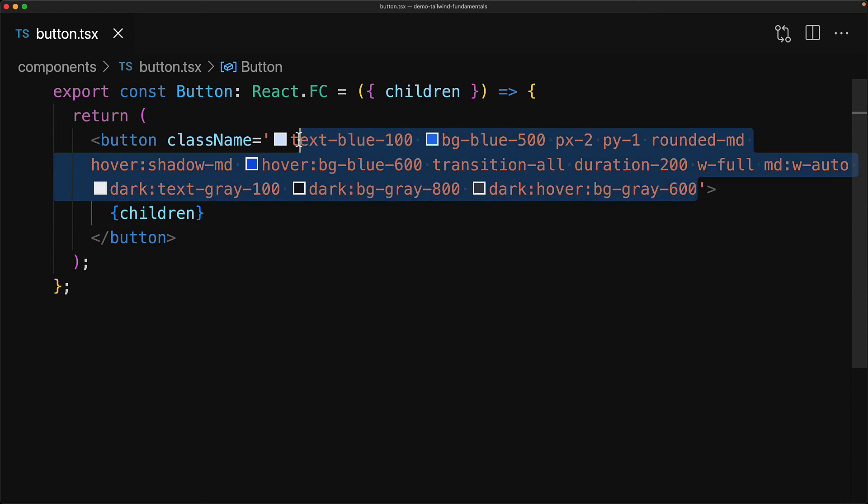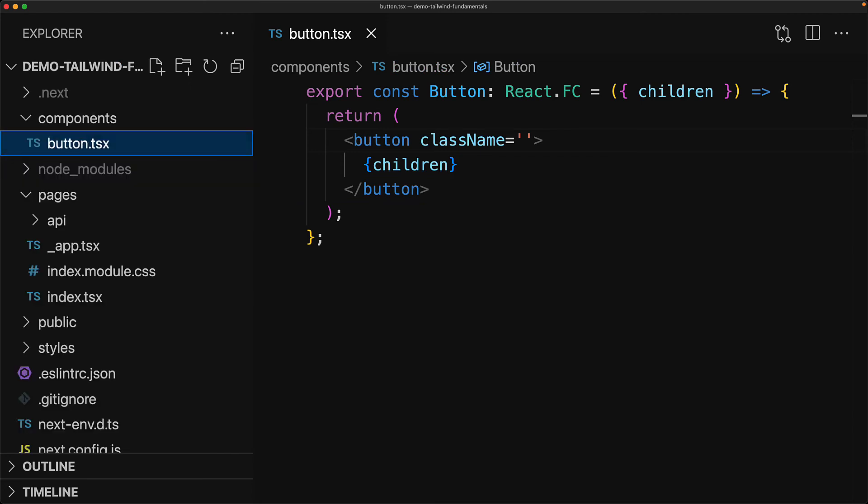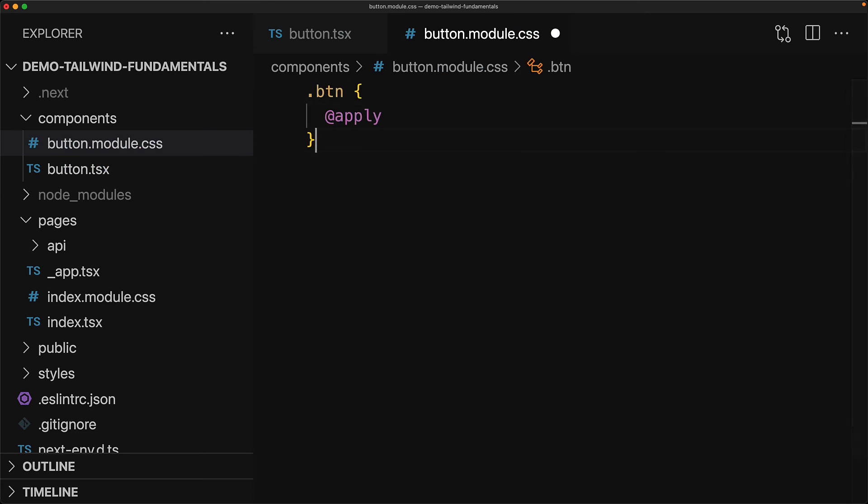At this point you can see that our className property is becoming quite big, so let's look at one more tip that can help us organize this a bit better. We are going to simply cut the className and create a new file called button.module.css which is going to be a CSS module. We use a local class name called btn and use the Tailwind directive called @apply that takes a number of Tailwind utility classes.